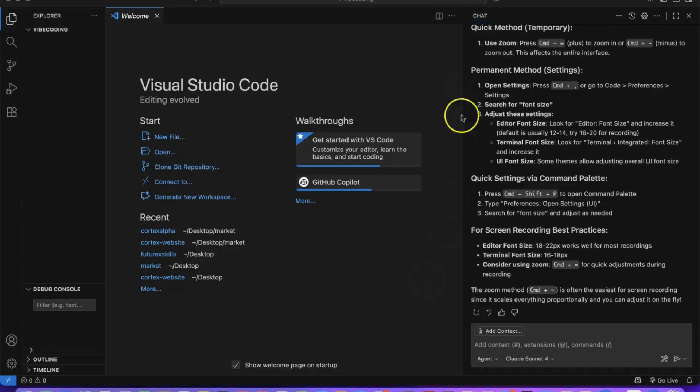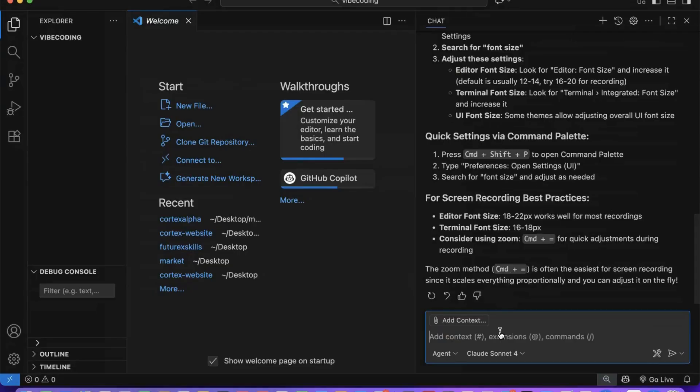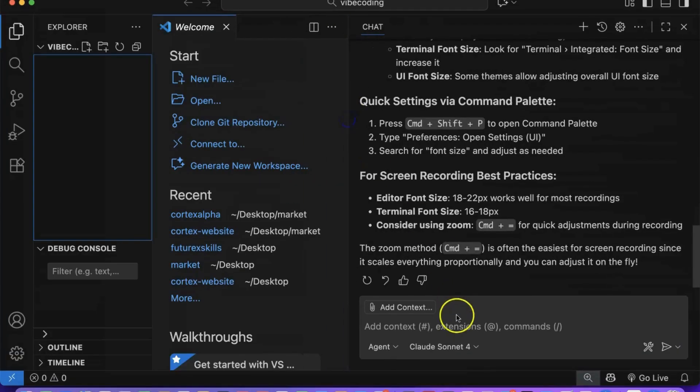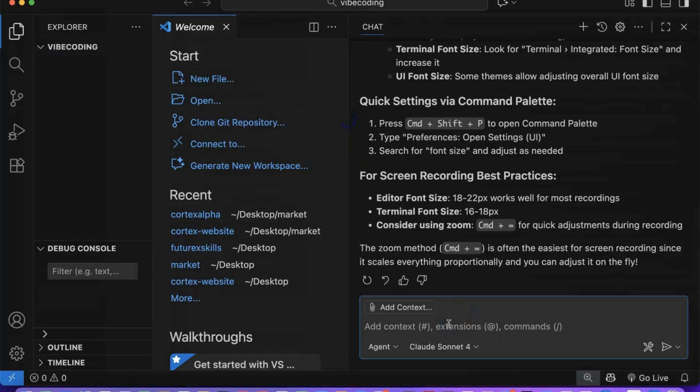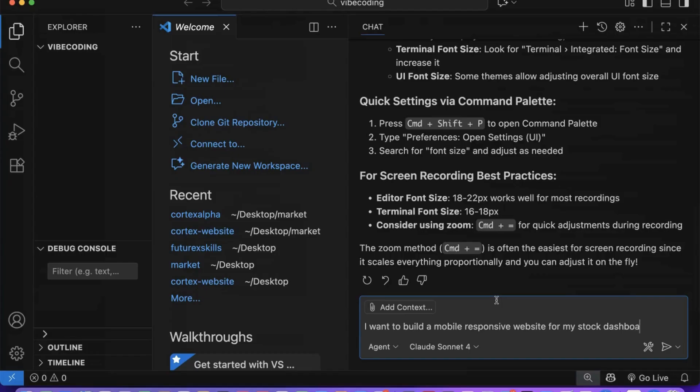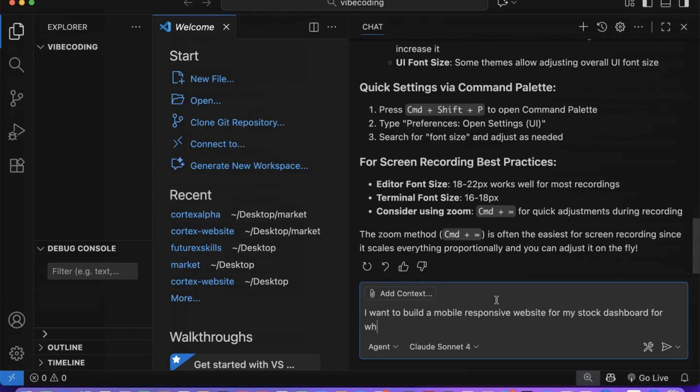Now comes the exciting part. Let's build our first mobile-first web application using pure Vibe coding. We'll tell Copilot we want a React application, but here's the magic. We don't need to specify every detail. In fact, even if you just said, build me a stock dashboard app, Copilot would most likely choose React and install all the required software automatically.